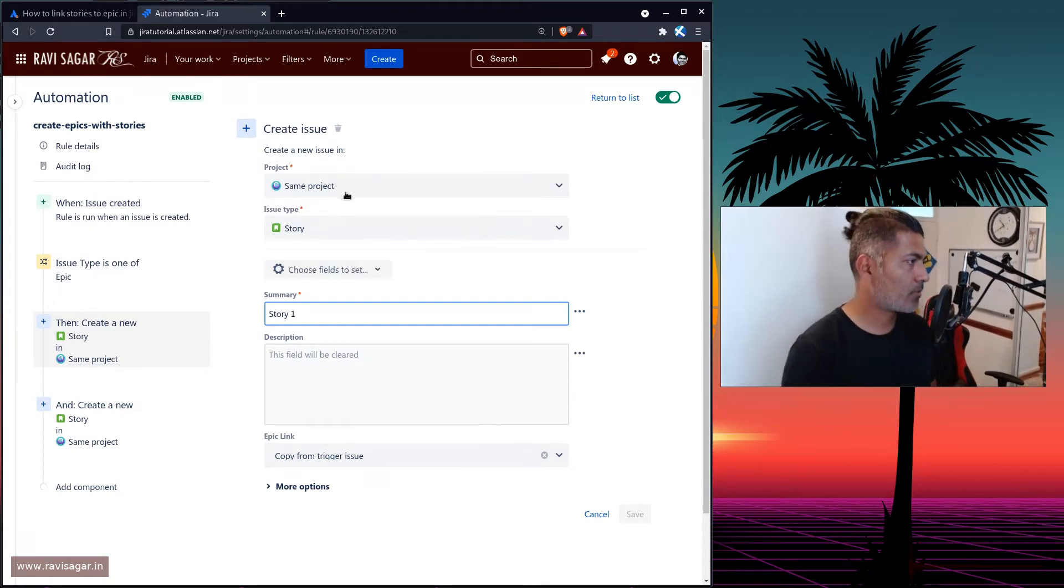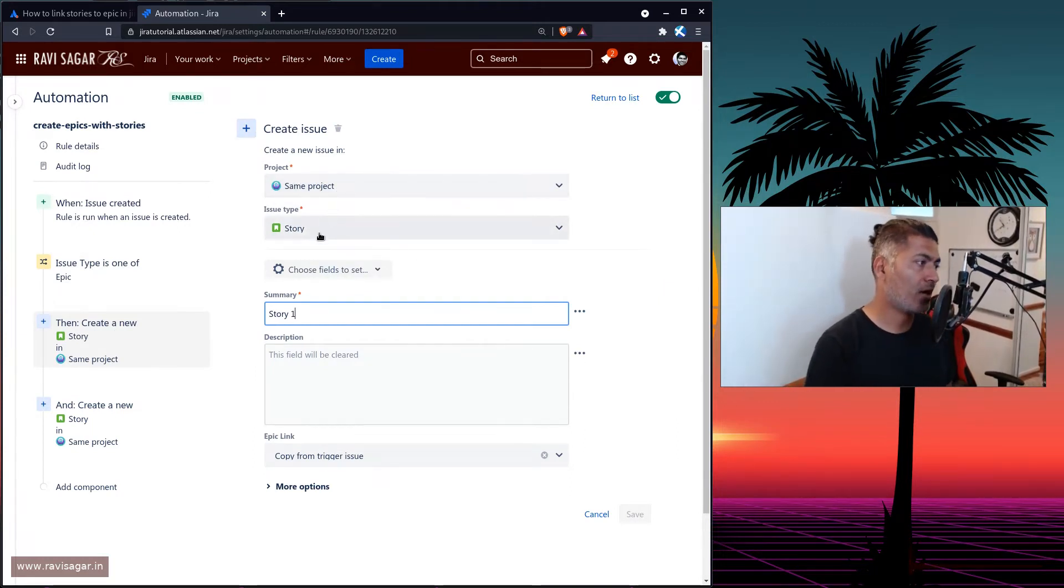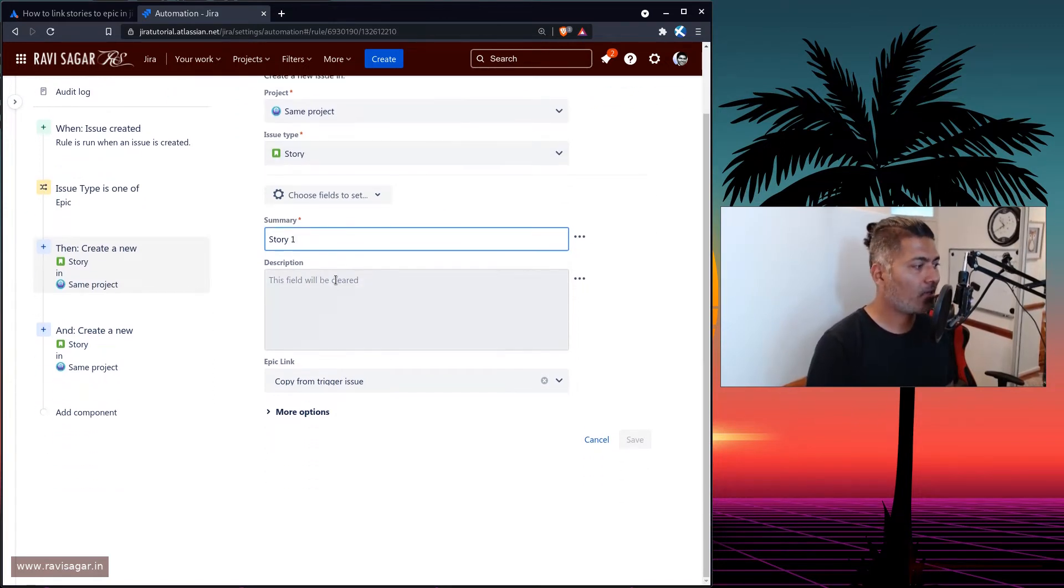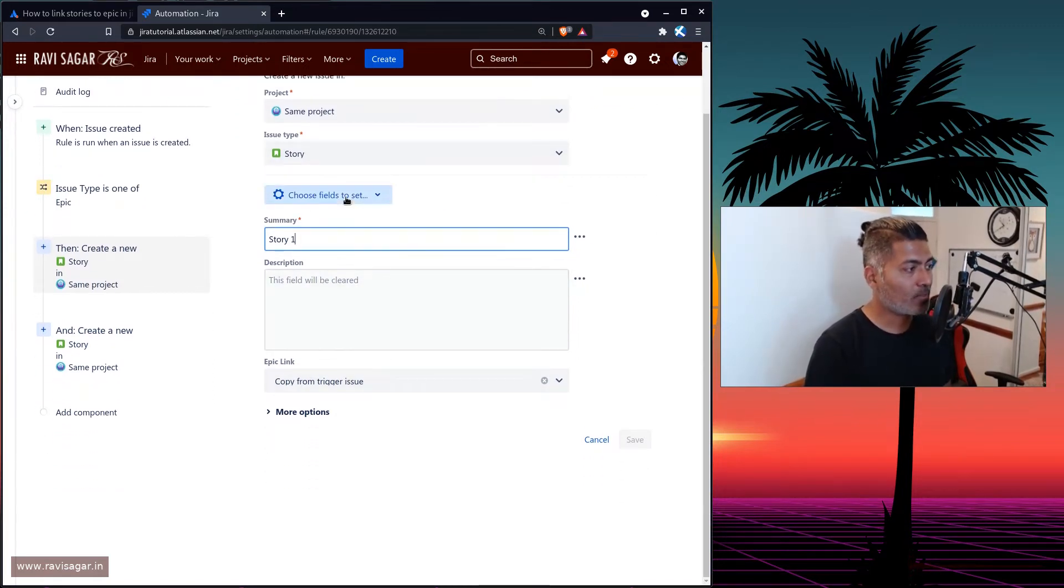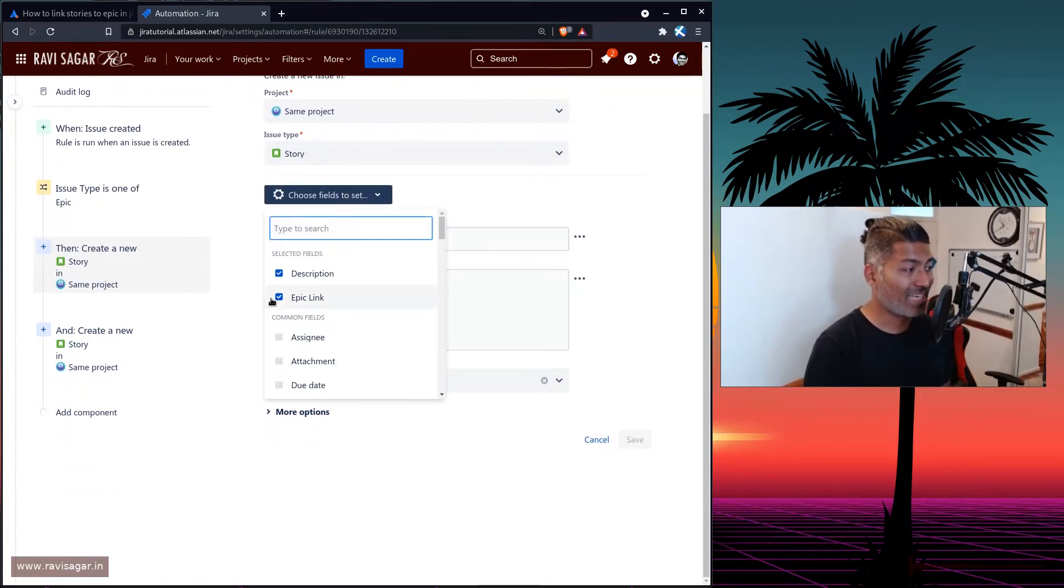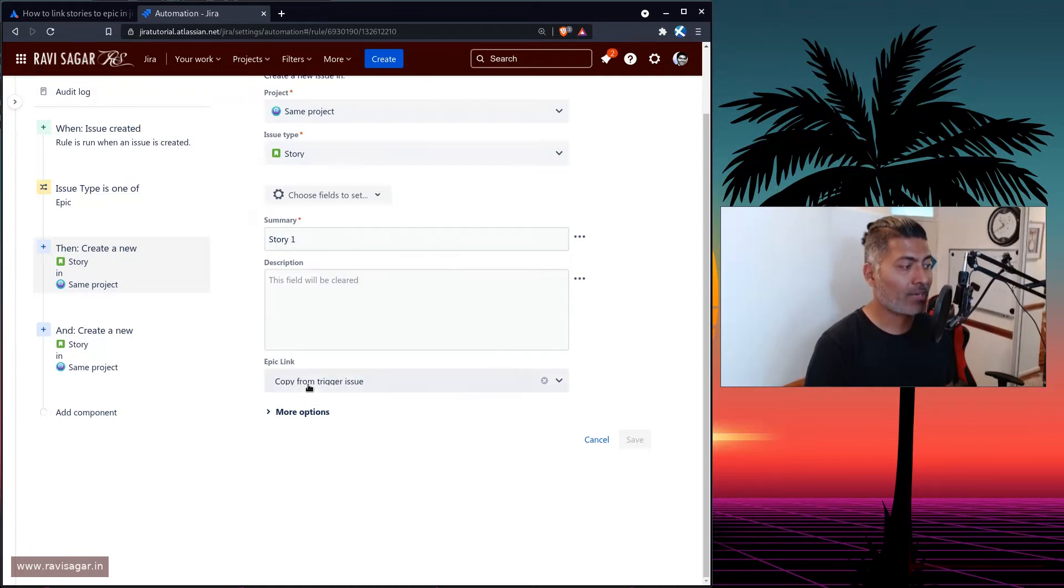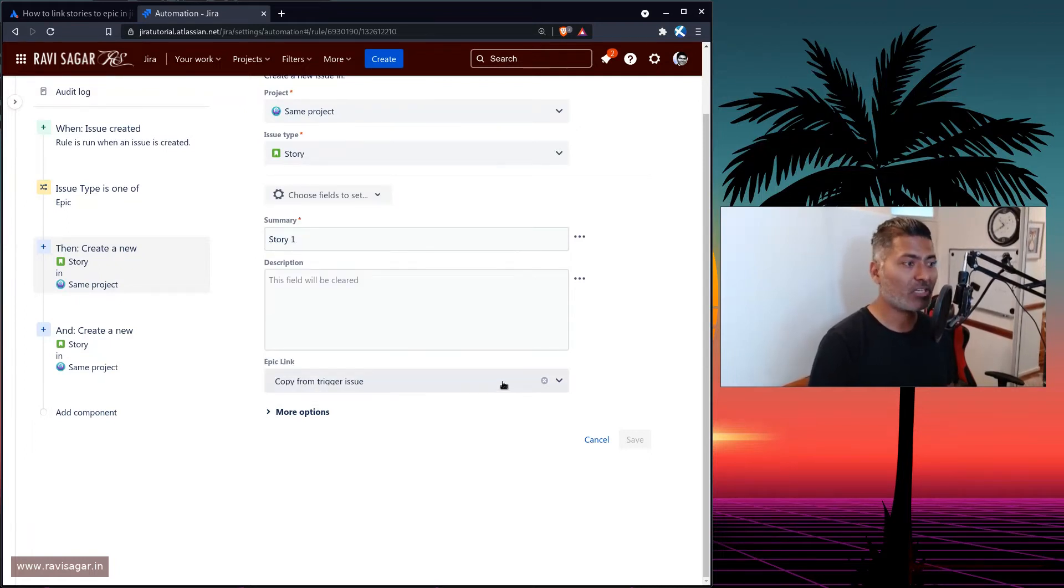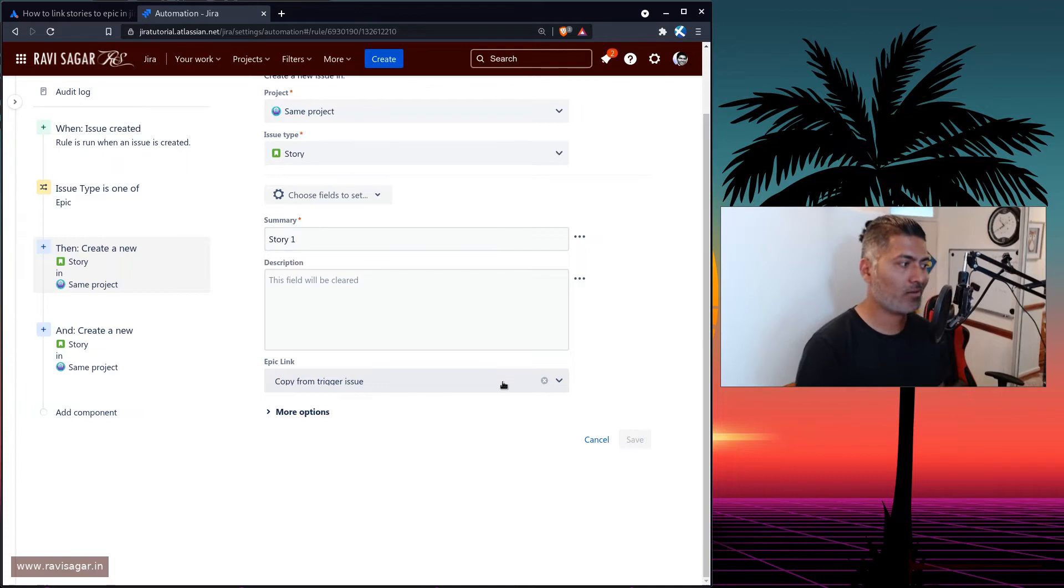So what I'm doing here is I'm trying to create two stories, story number one, which is here. And I'm making sure that I'm populating the epic link field here, which can be copied from the trigger issue. So there is this option here.